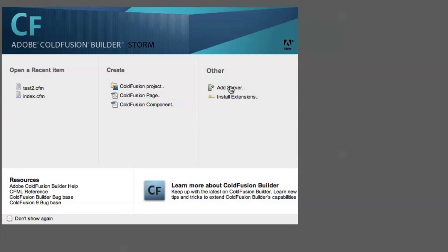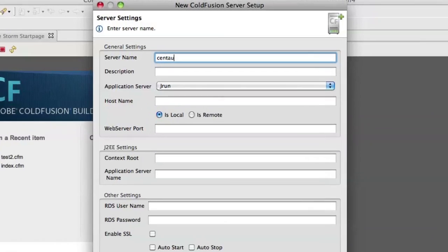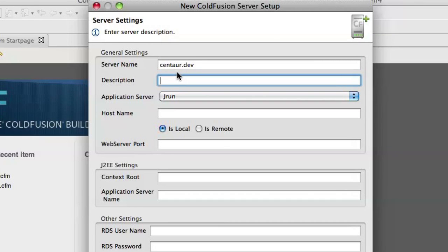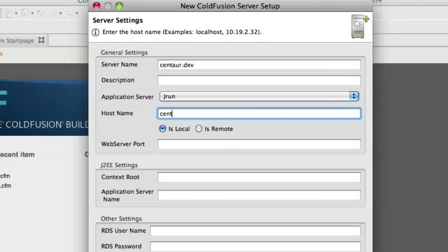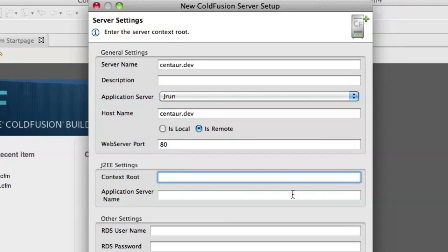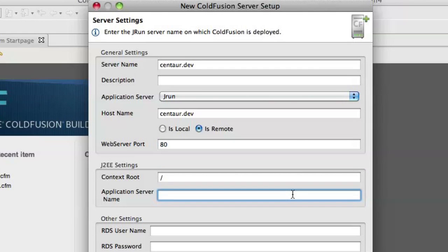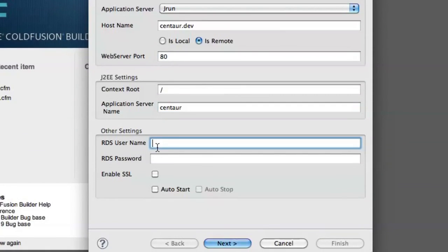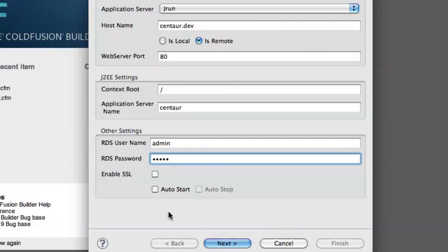I'm going to go with the first one here and say Add Server. I'm going to call this CentaurDev, which is what I call my server. I don't care about the description — I'm just going to point it to CentaurDev, which is the host name I have for it. You'll notice when I say CentaurDev it assumes that it's remote, but in fact it is local, so I'm going to go back and fix that in a moment. Web server port 80, context root is always slash. Application server name — for most people it's going to be CFusion; for me it's Centaur. I'm going to put in my password here and hit Next.